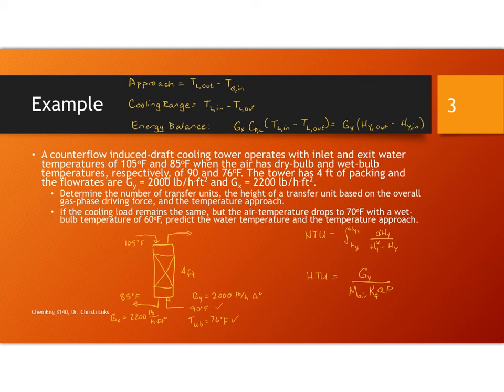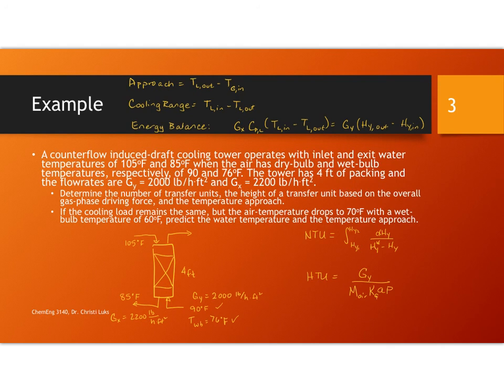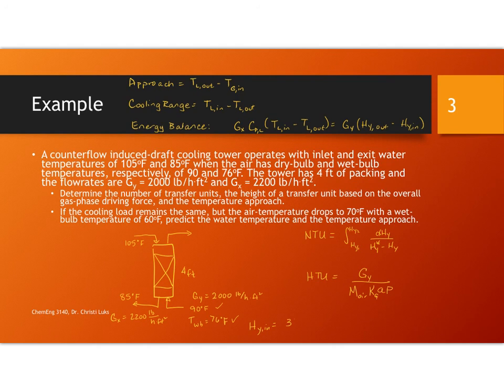Let's begin looking at the solution by first calculating the enthalpy of these airstreams. We have formulas in the book or you can look these up. The enthalpy of the gas coming in with a temperature of 90 degrees and a wet bulb temperature of 76 is 32.7 BTUs per pound mass. This is from the formula in section 10.5.